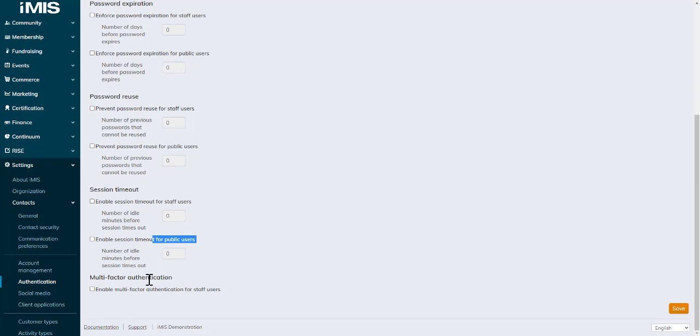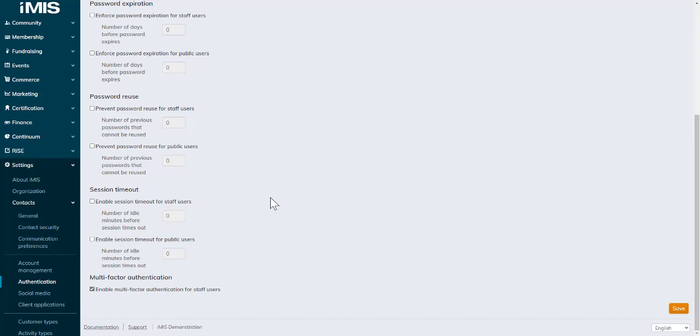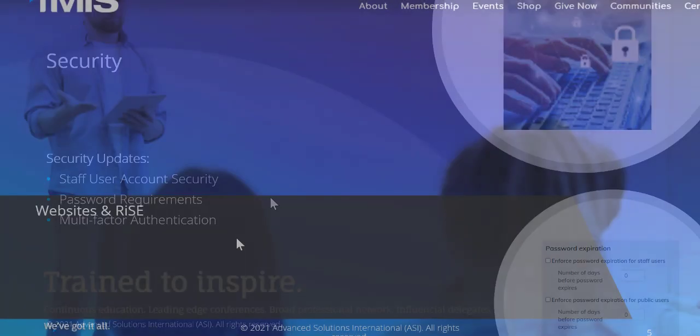Multi-factor authentication was also relevant to only system administrators, but now it's made available for all staff users. These are the key updates to security for 20.3.90.